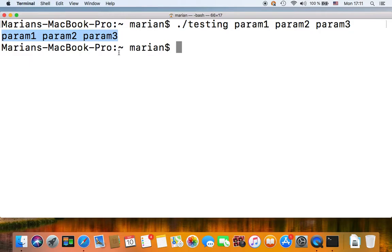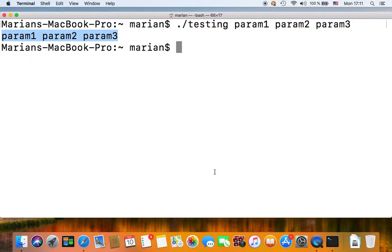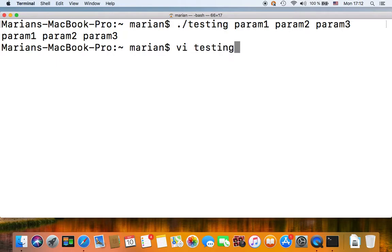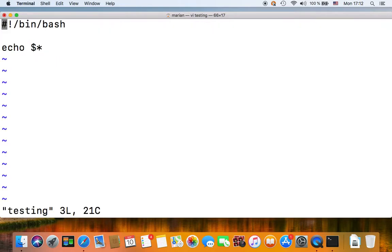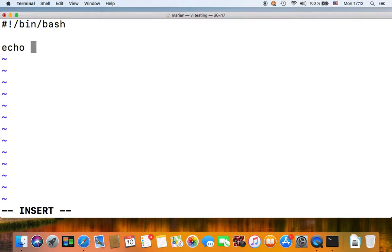And we've used this script in a previous video which I'm referencing on the top right side of this video. So that's one of the special parameters supported by bash.